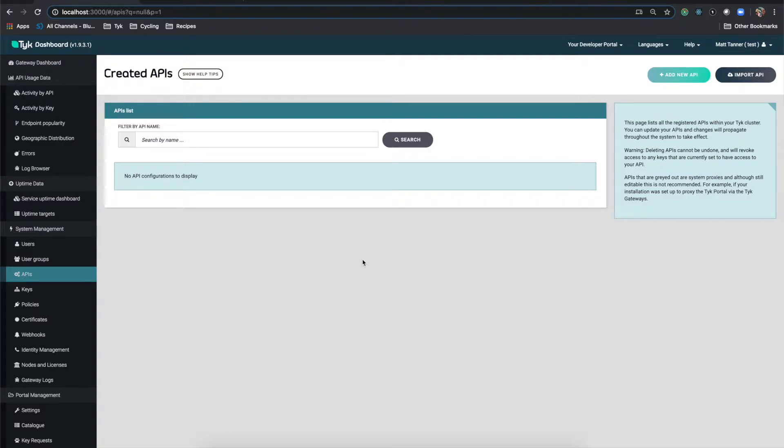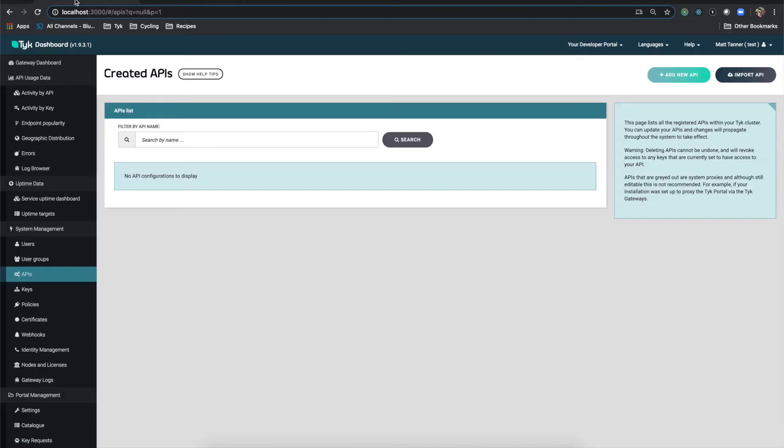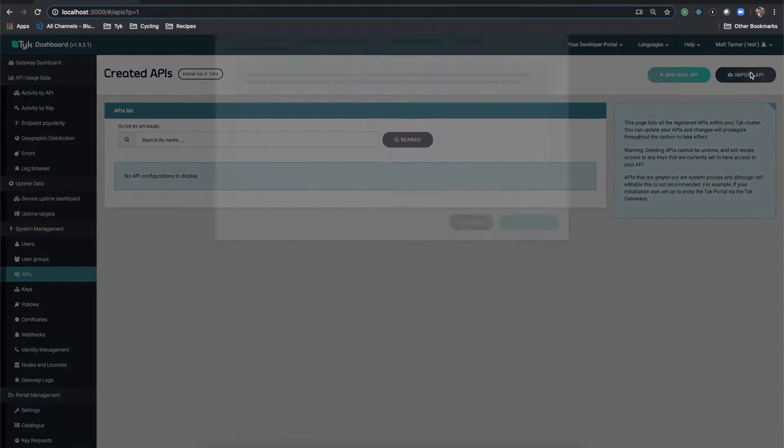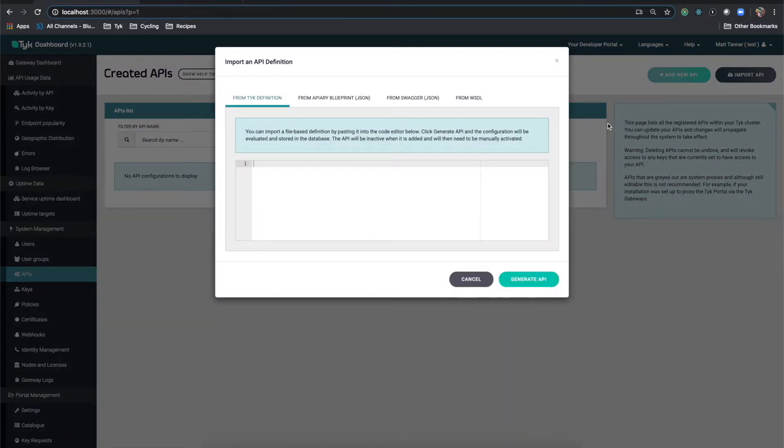So quite simple here. I'm going to use this WSDL here, which you can get from the guide that accompanies this as well. So I'm going to walk you through this and it should take us about five minutes to set this up. You come into the Tyke dashboard and go into the API screen here. Then you come over to import APIs, and we'll do from WSDL.